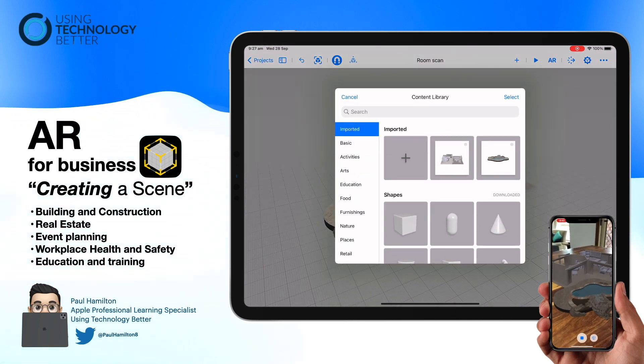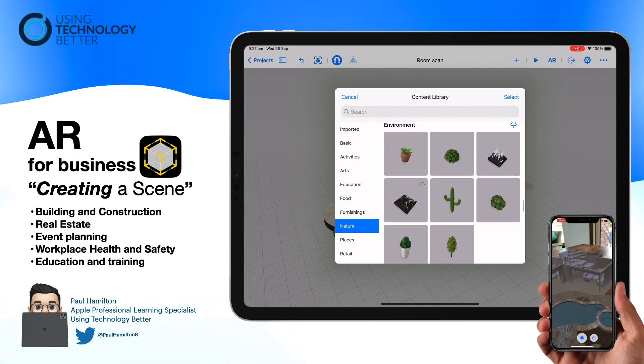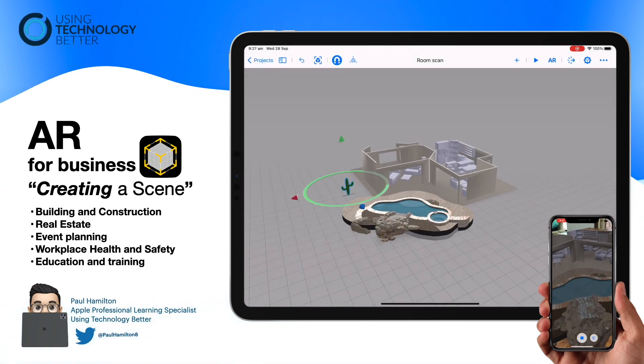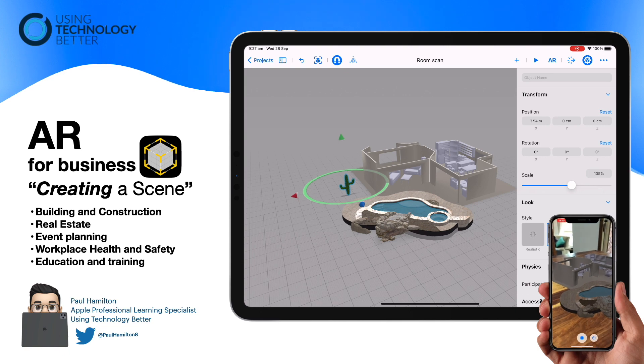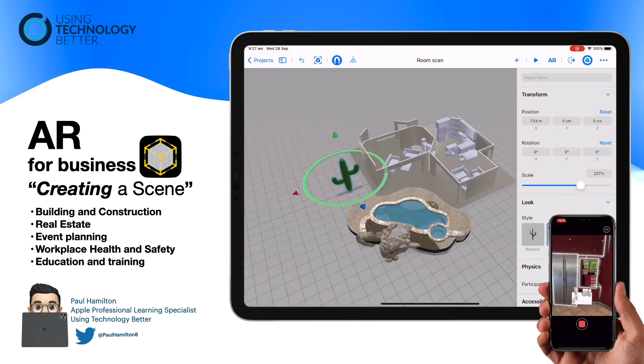You can see in the bottom right-hand corner I've quickly laid this out in augmented reality at the office, so we can see that 3D model placed within our own real environment.